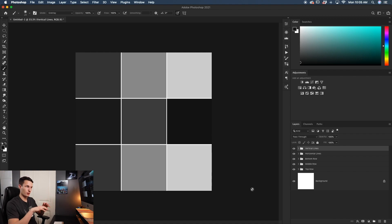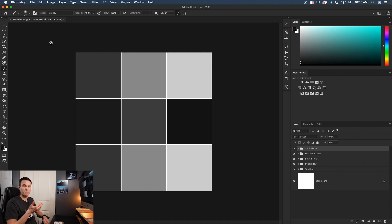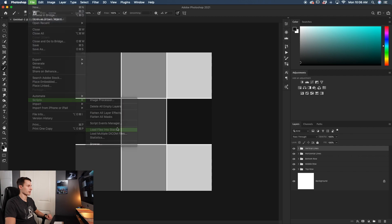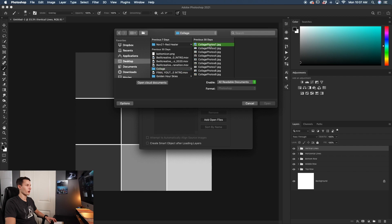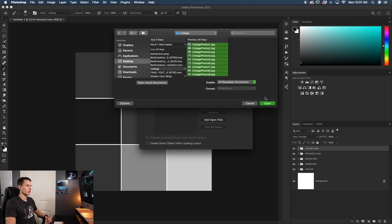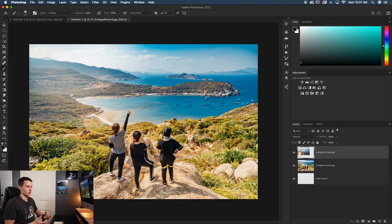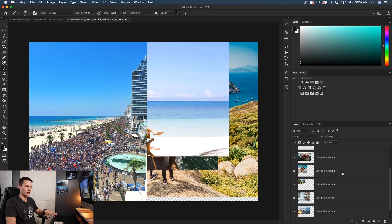Now let's add images and really create the collage — the template and hard work are done. Rather than importing all nine pictures individually, I'll go to File > Scripts > Load Files into Stack. With the Files option selected I'll browse for my collage folder, select all my images, click Open, confirm they're all listed, and click OK. This opens one document with every image on its own individual layer.